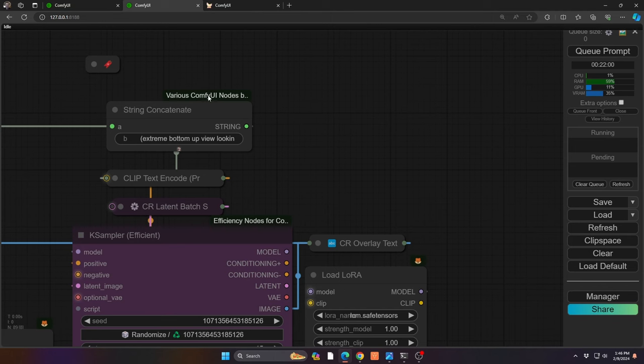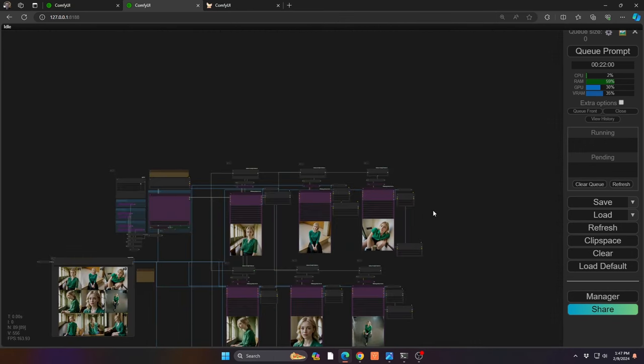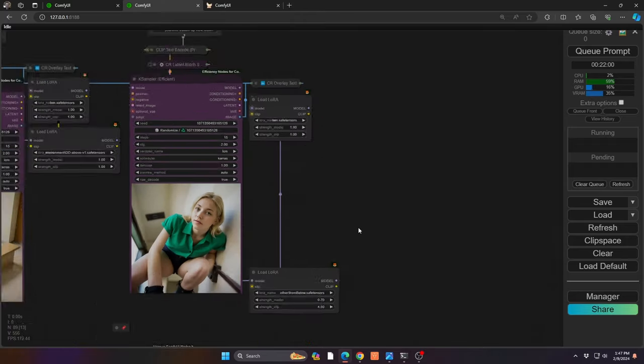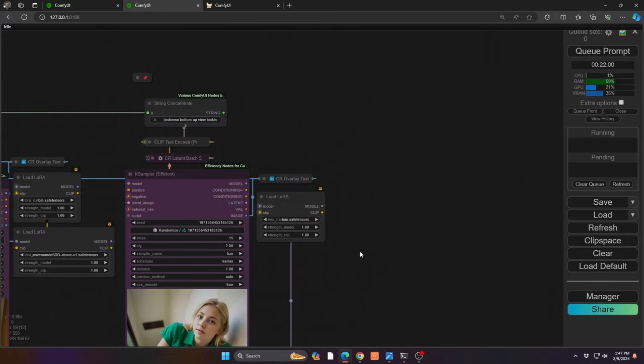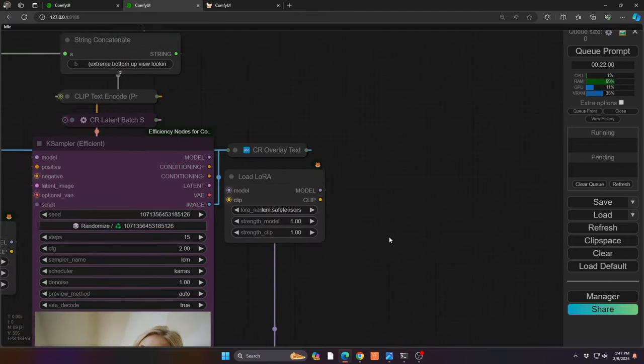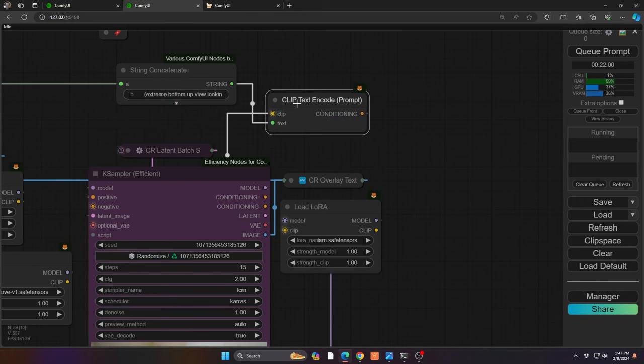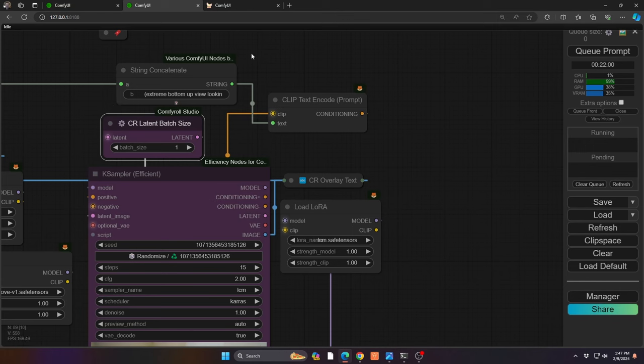I have a string concatenation node—this is in the various ComfyUI nodes, this is a custom node. If I zoom way out, it's just all these individual images, but it's just a quick reference. You can see right here if I expand this out a little bit.